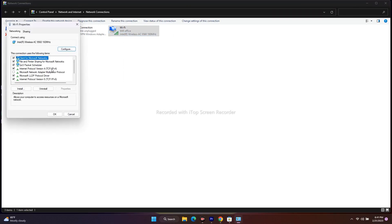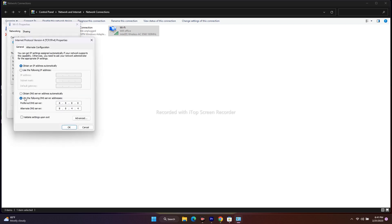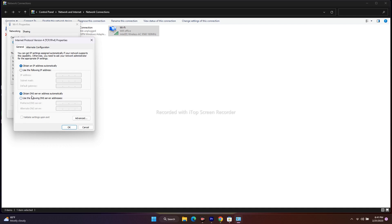Over here, navigate to Internet Protocol Version 4 TCP/IP IPv4. Select this one, click on Properties. Now, by default this will be set to obtain DNS server address automatically, like this. If any commands are there, just change this to obtain DNS server address automatically.